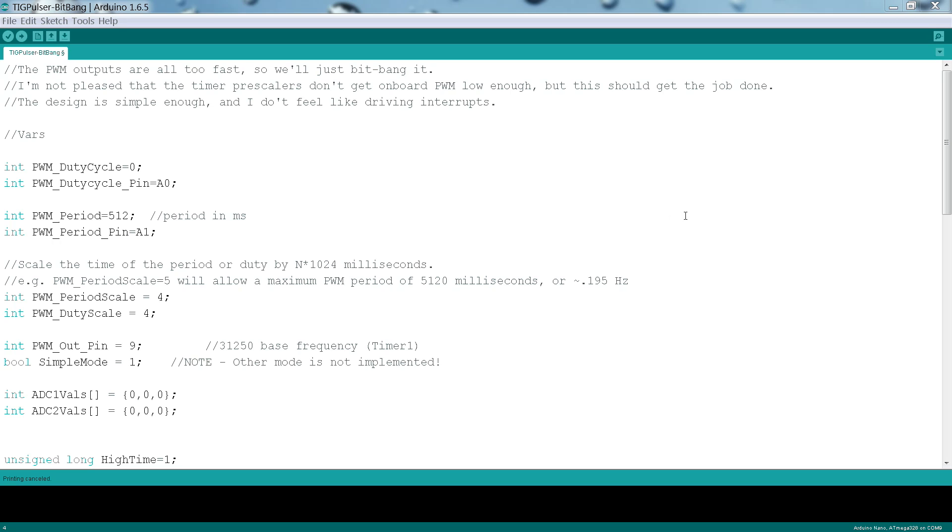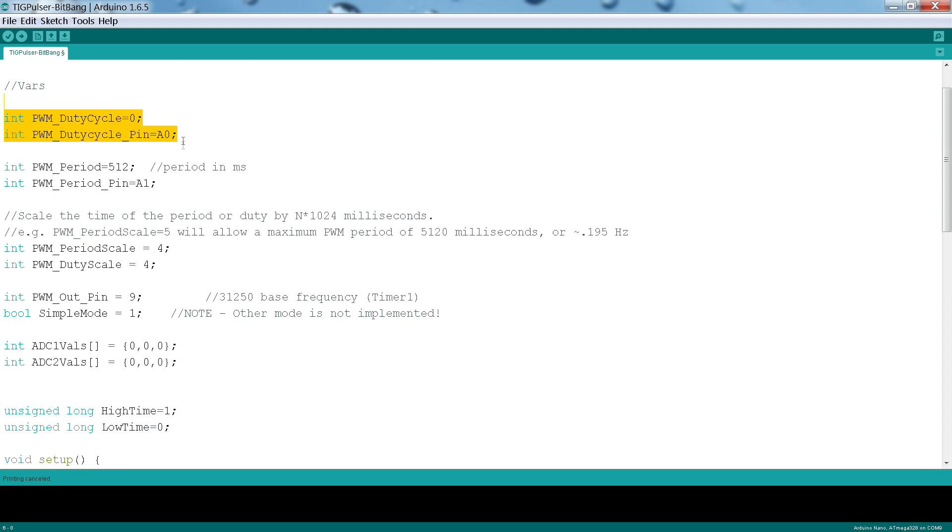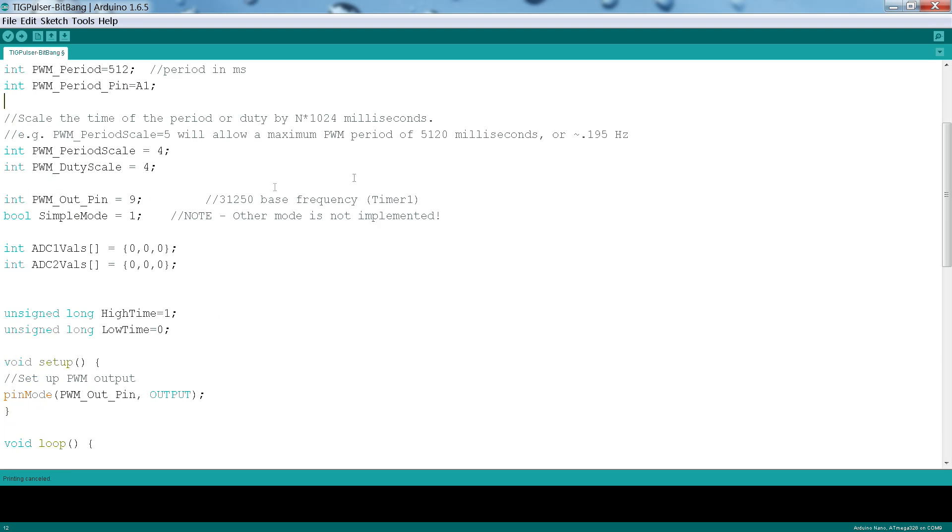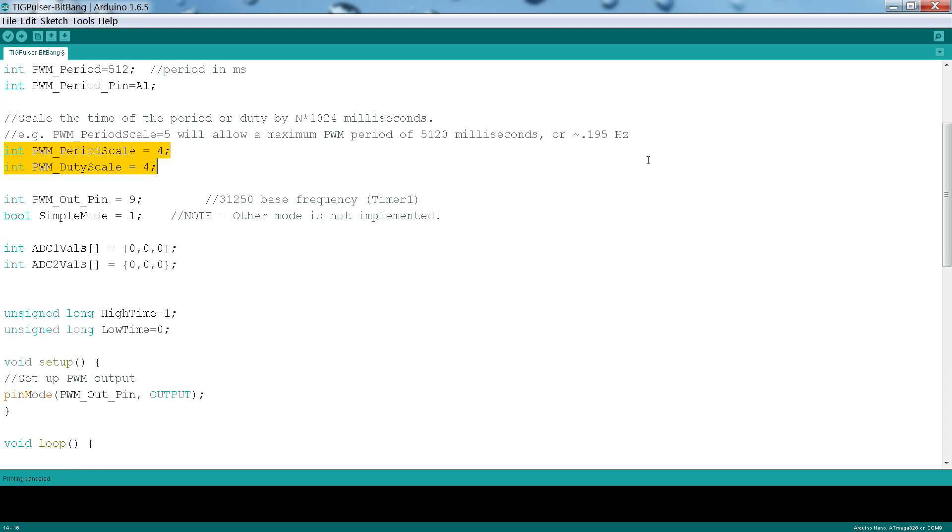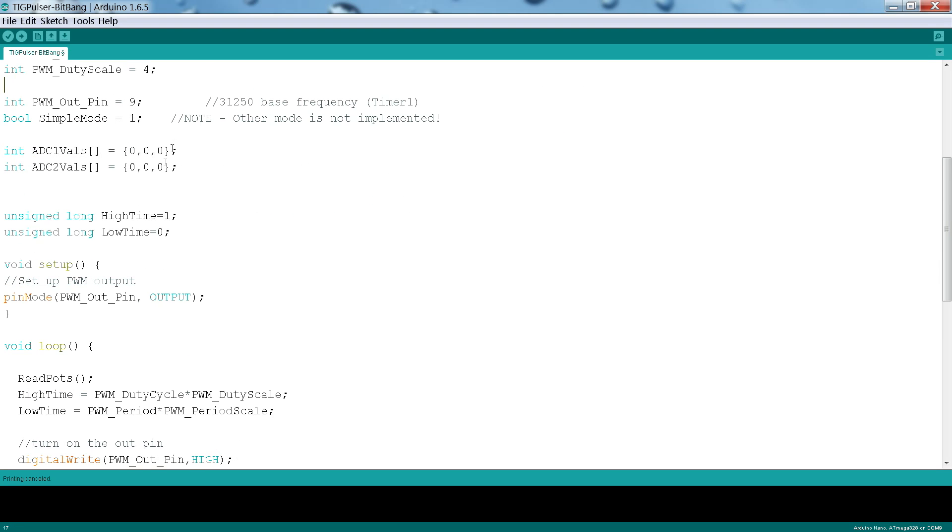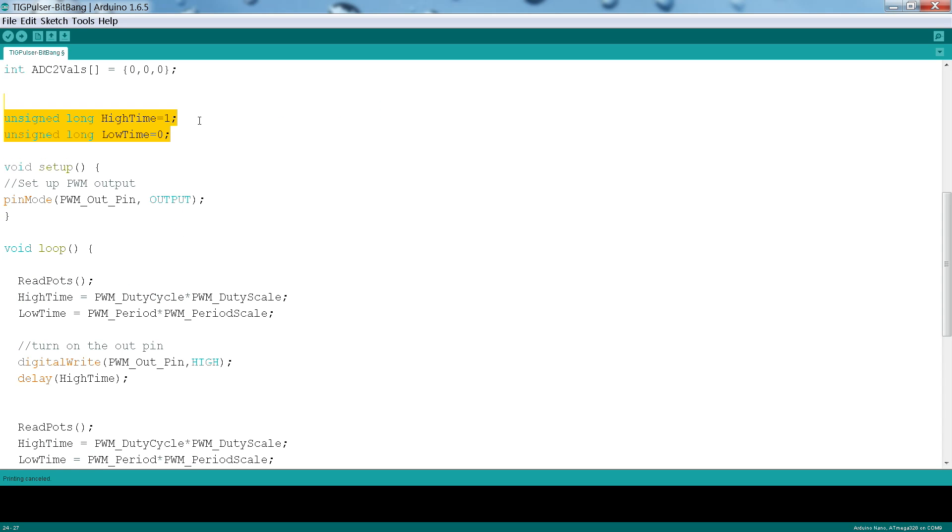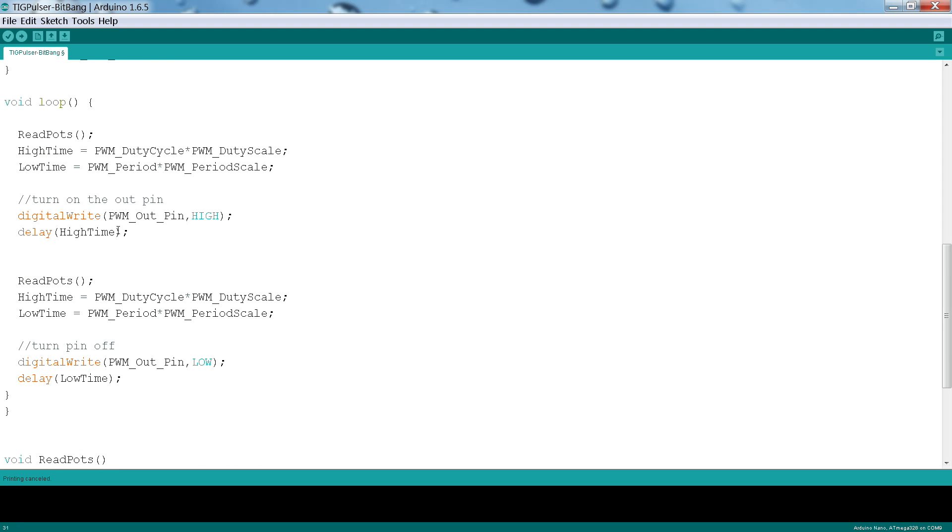The code on the Arduino is really, really simple. I just decided to bit bang the whole thing because the hardware PWM on the chip was too fast. Thirty hertz was the lowest that I could get it to go without fooling around with it. We set up two pins, one for each analog value that we're going to read from the potentiometers. We have some scalers that we're going to use later to scale up the values that we read into a time delay in milliseconds. A little bit more config here. A couple of arrays to hold the values that we read from the potentiometers. We actually average them together to smooth them out a little bit.